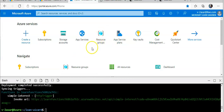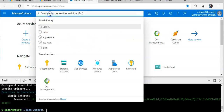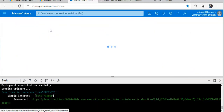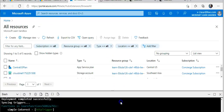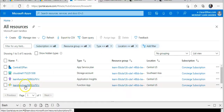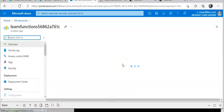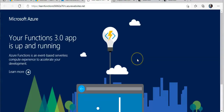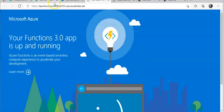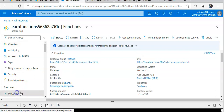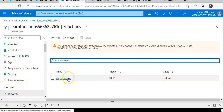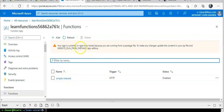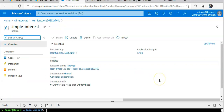If I go to All Resources, this is my function app that I created from the CLI. If I click the URL here, it is just blank. If I go to Functions, this is the SimpleInterest function. It says 'Your app is currently in read-only mode because you are running it from a package file.' Okay, I have to just upload it — I cannot do it from here.